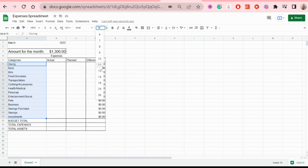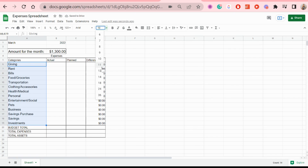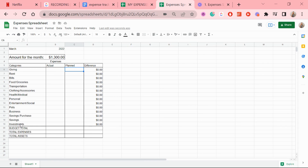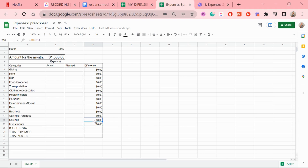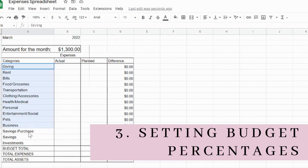There are three categories to pay attention to: savings, savings purchase, and investments. For savings and investments, I'm actually going to switch the cells, because if I save more money than I planned, I want the difference to show as a plus instead of a minus.